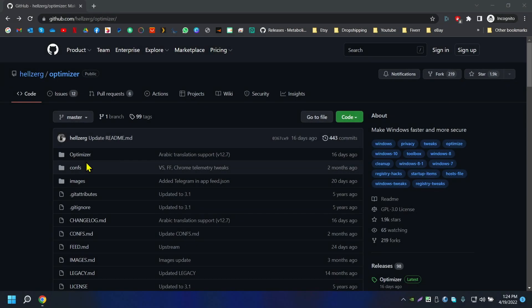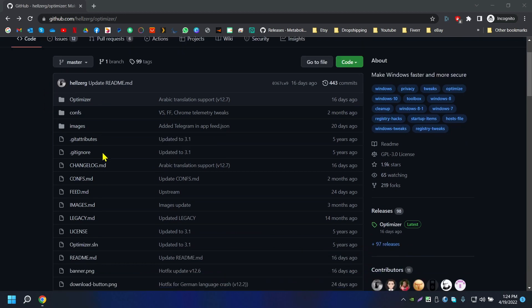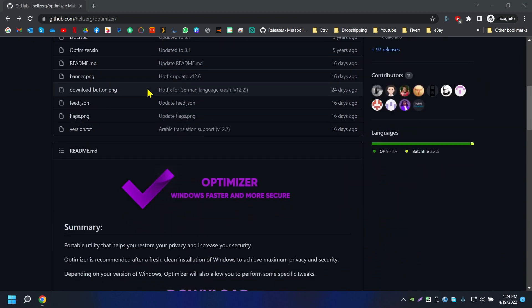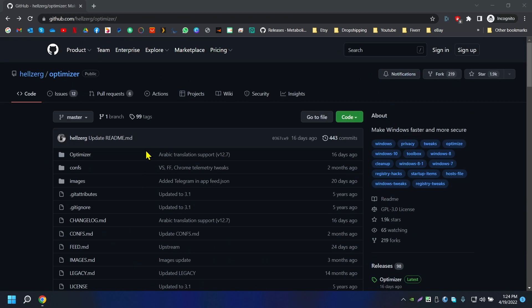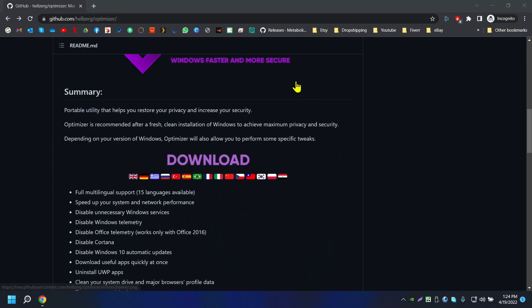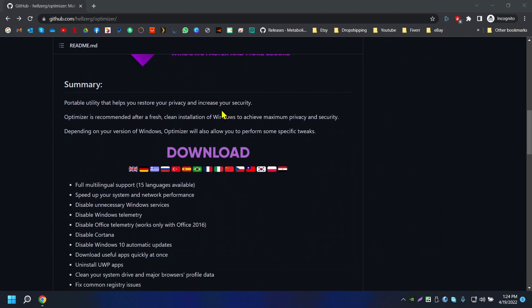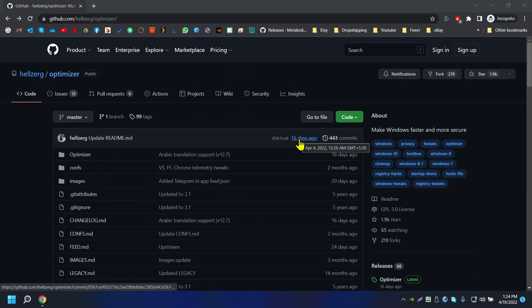Welcome back to another Tech Theory Tip video. Today I'm going to talk about this amazing Windows optimizer created by Helixer — shout out to him. It says it makes Windows faster and more secure, and it's portable so you don't have to install anything.